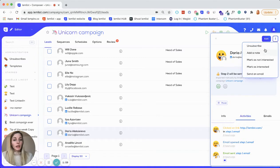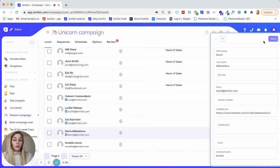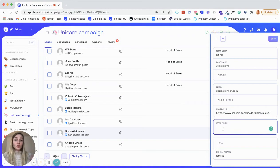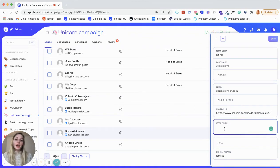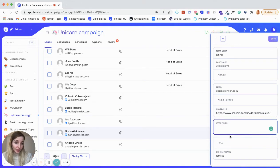You can also unsubscribe, add a note for yourself, mark them as interested or not interested, or send an email directly from here. And also this is awesome — you can edit here. So you can edit all the information that you want. For example, if you want to add an extra layer of personalization, you just come here on the icebreaker block and write a unique sentence for this prospect, so it's a bit more personalized and sounds better for the lead.